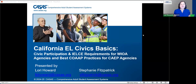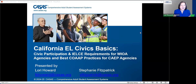Welcome everyone to California EL Civics Basics. I'm Lori Howard, and I'm here today with Stephanie Fitzpatrick, CASA's program specialist. We're going to talk about civic participation and IELCE requirements for WIOA agencies and best co-op practices for CAPE agencies.